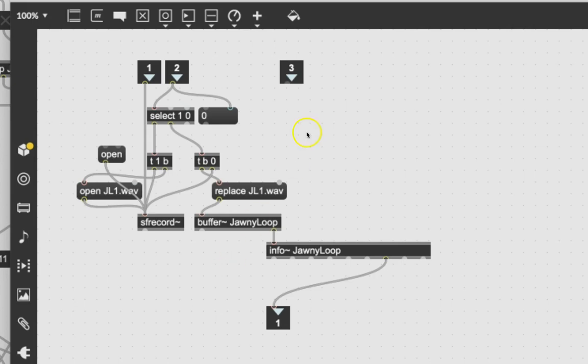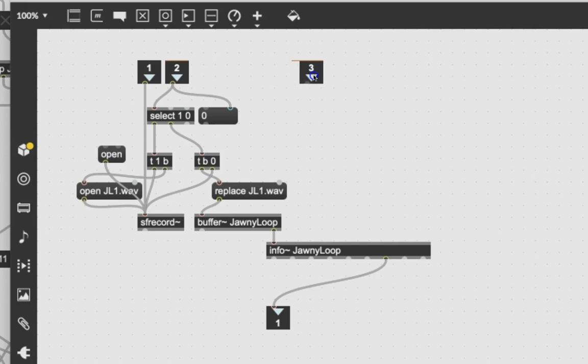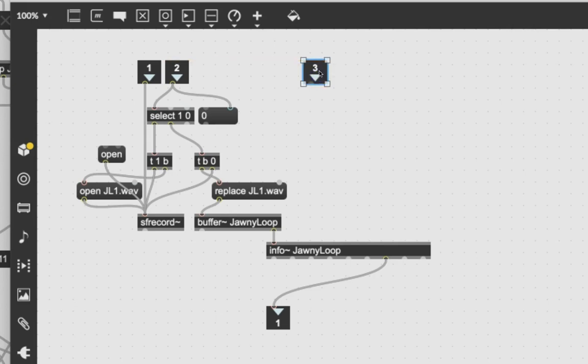So what I have is that buffer Johnny loop keeps opening the same file over and over, but SF record has created a file somewhere else and just keeps recreating a file somewhere else, but buffer Johnny loop never plays it. I have a way of fixing it, and we should learn about new objects all the time.